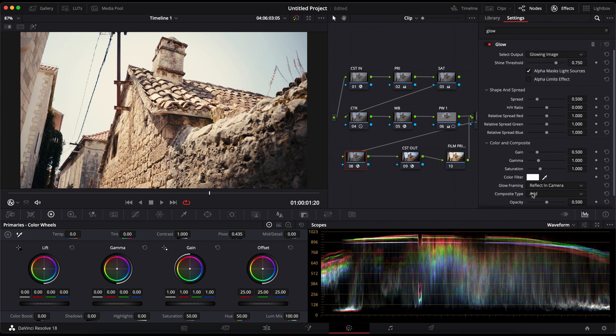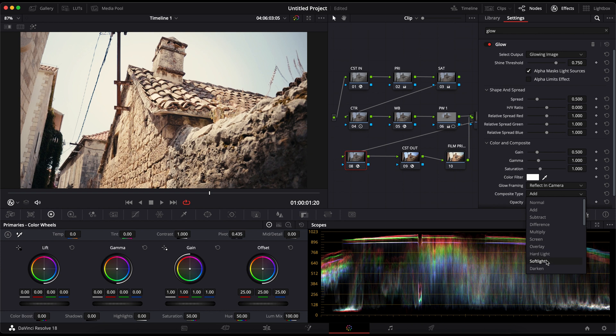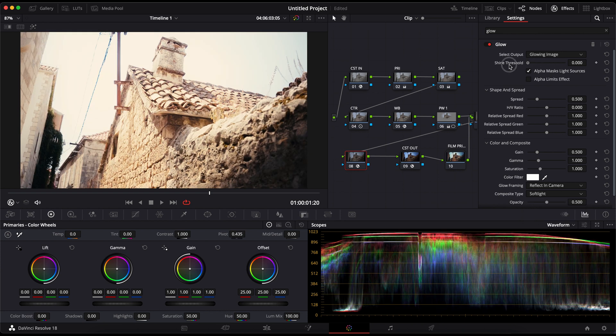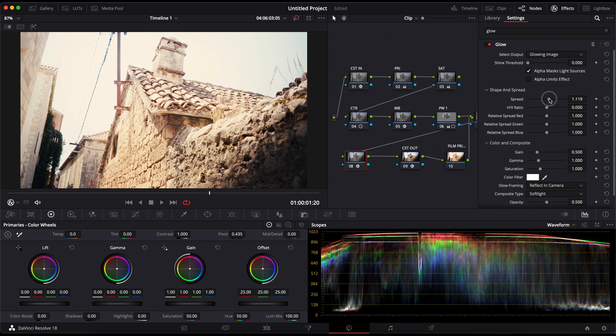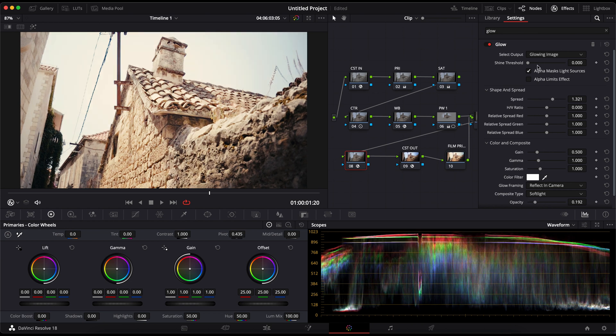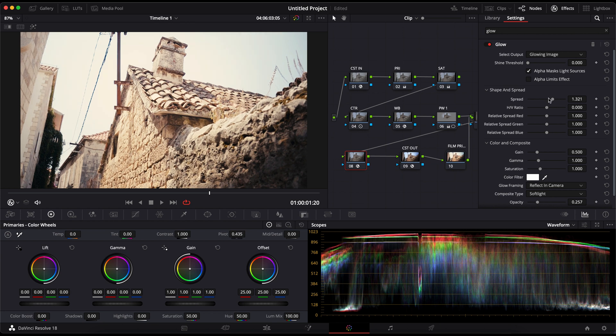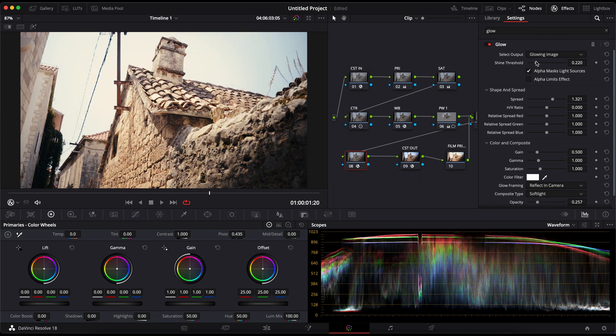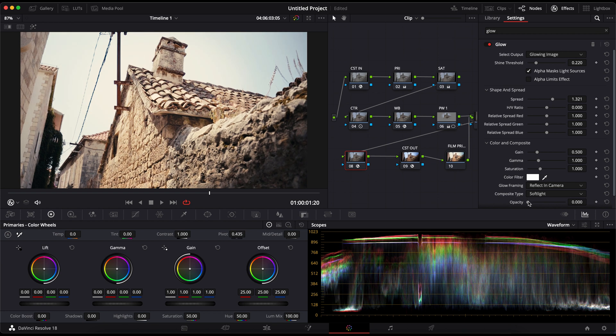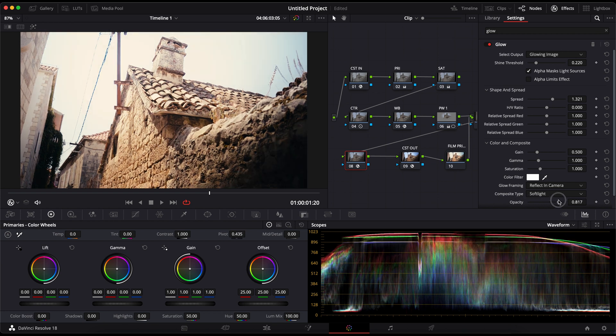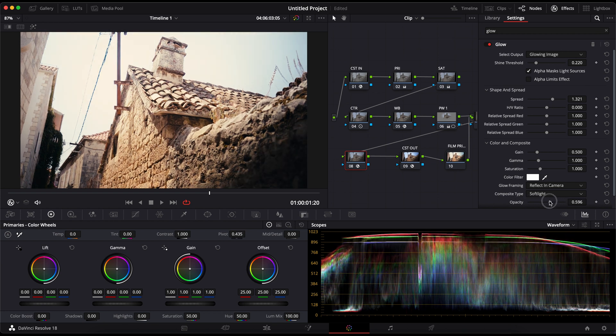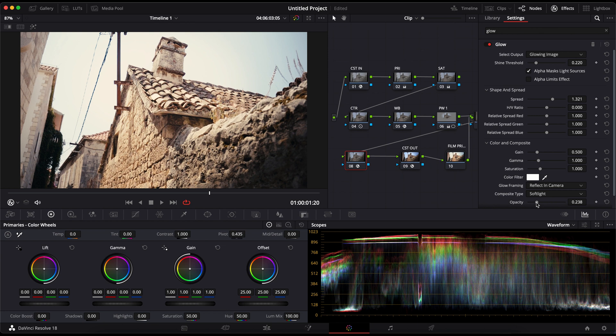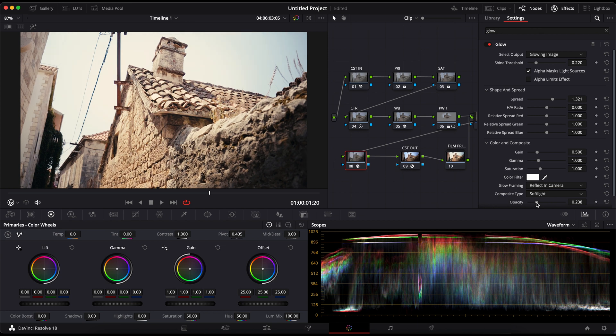On the next node, I'm going to apply the glow effect. I'm going to switch the composite type to soft light and decrease the shine threshold all the way down. Next, I will slowly increase the shine threshold and play with the opacity and spread. I'll turn down the opacity and label the node.